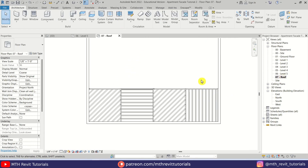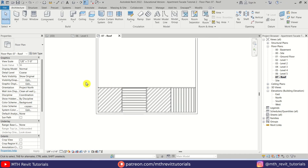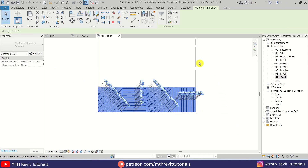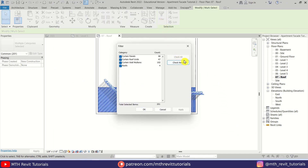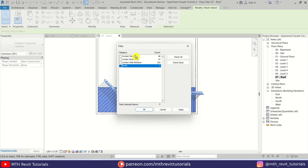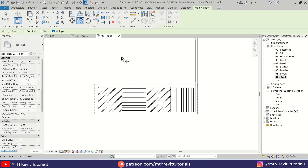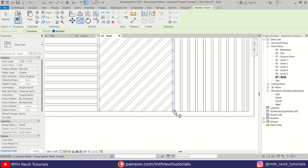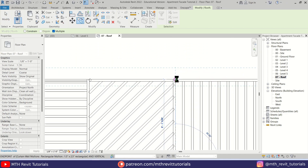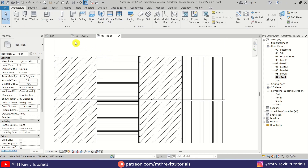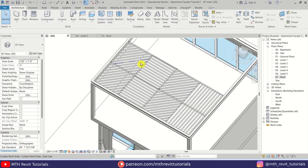We can go back to Roof again and select all of this. Make a selection, then Filter — check None and then select Roof only. We don't need to select curtain panels; if we copy the roofs it will automatically copy the mullions and curtain panels as well. Click OK and then copy from here.